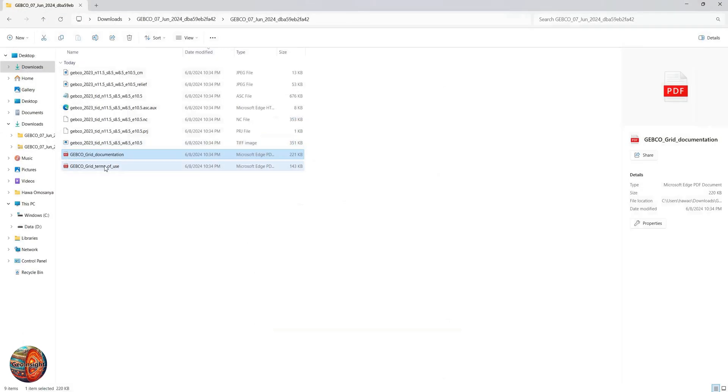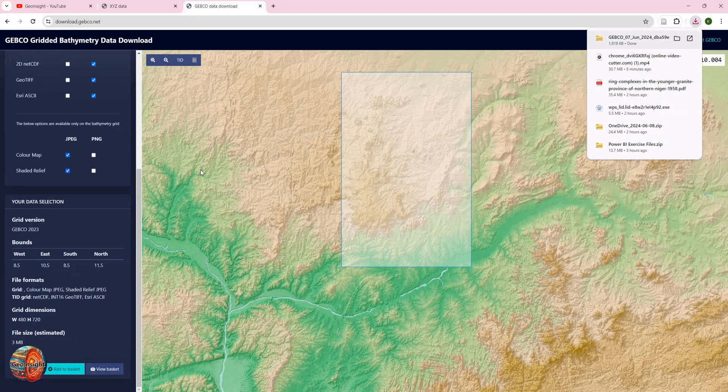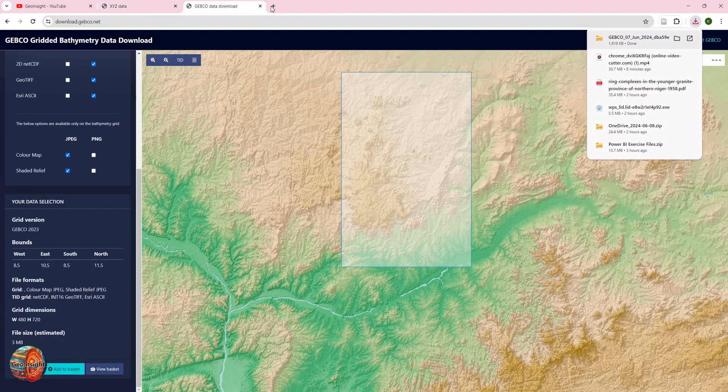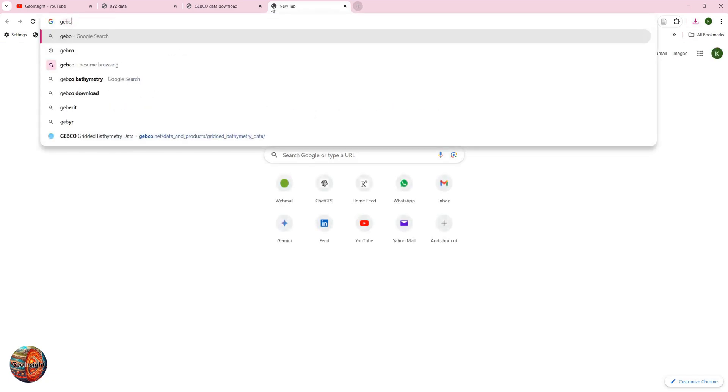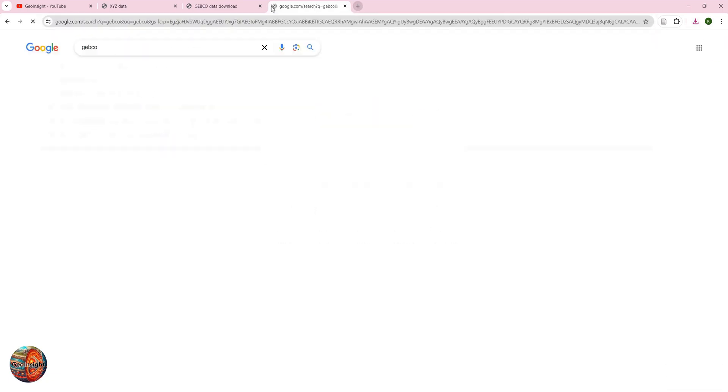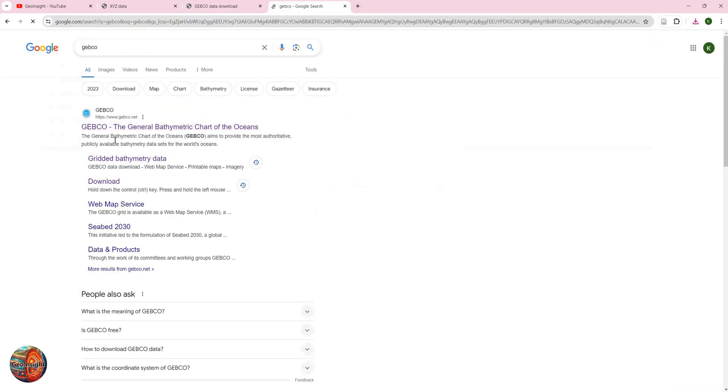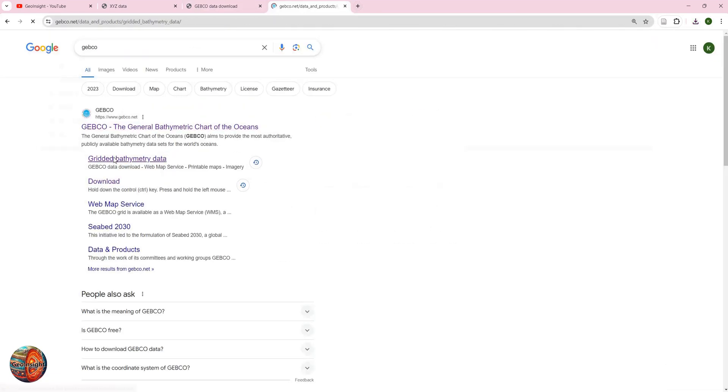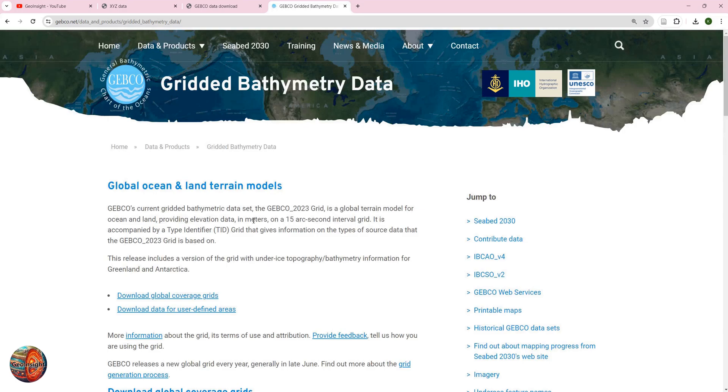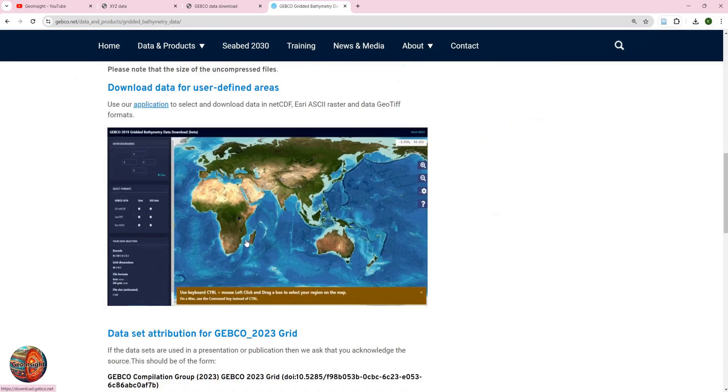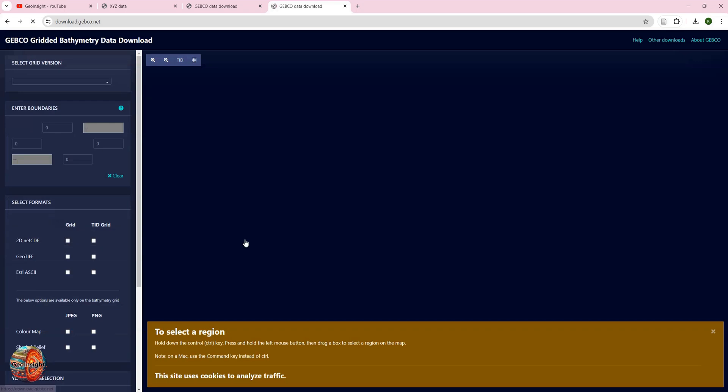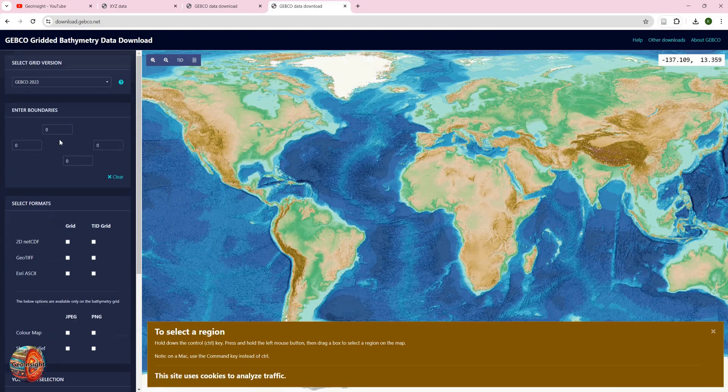And then the terms and conditions for it. So again, the website is GEBCO. Go to GEBCO, you click on Gridded Bathymetric Map, and you come to the portal. Then you define the area that you want.